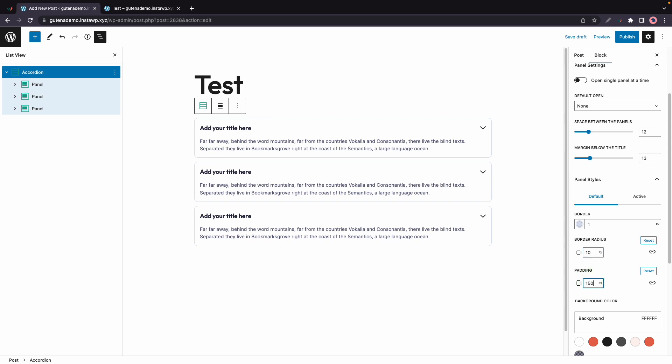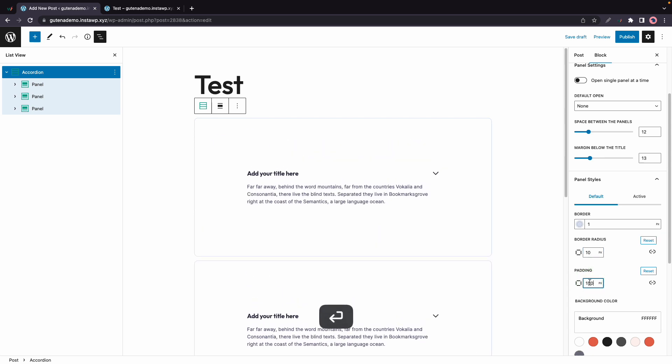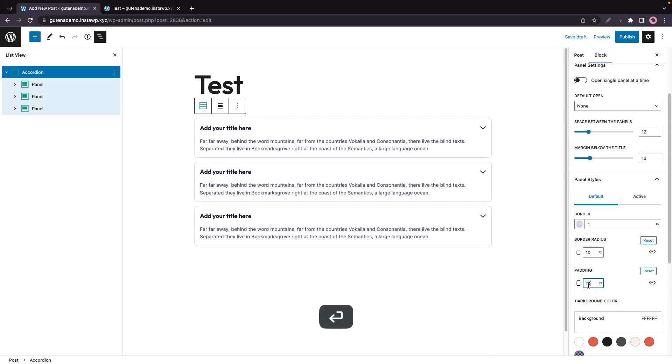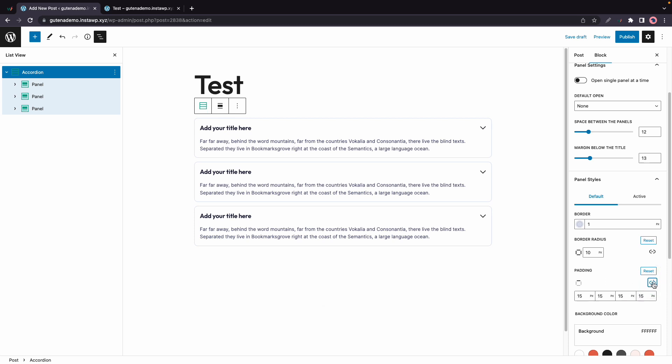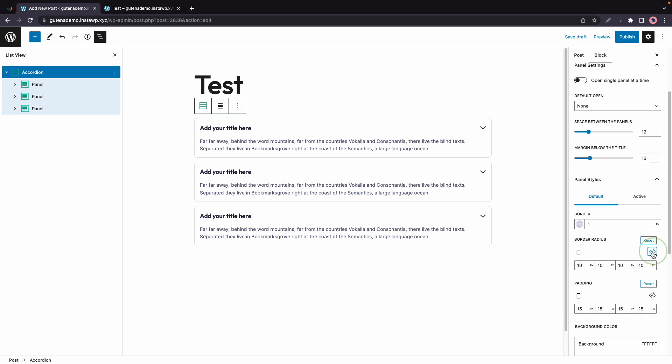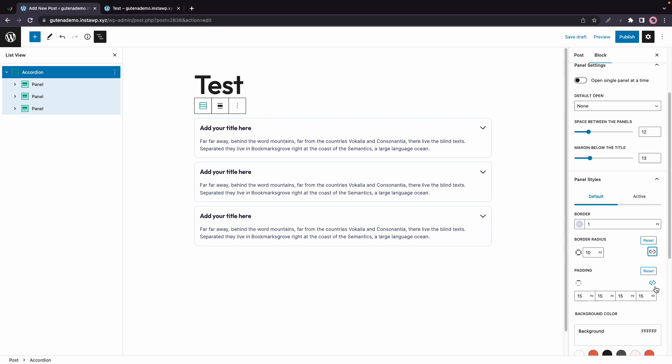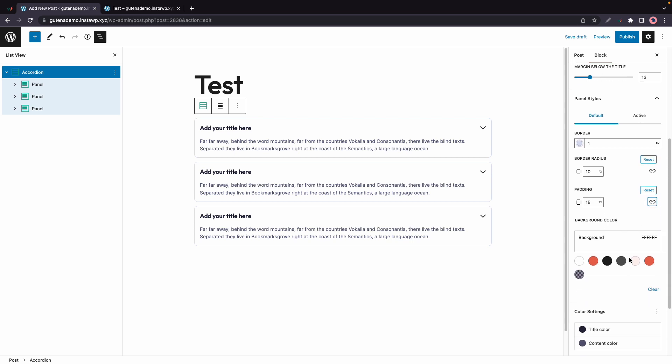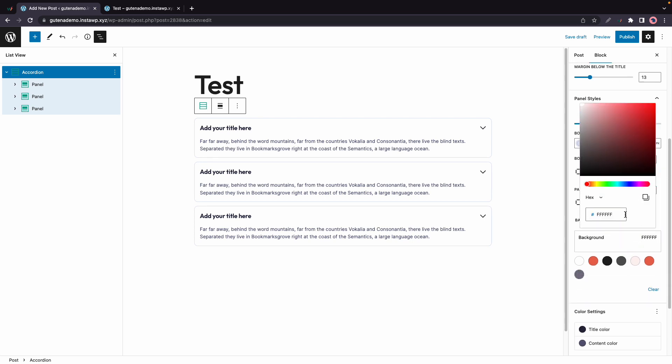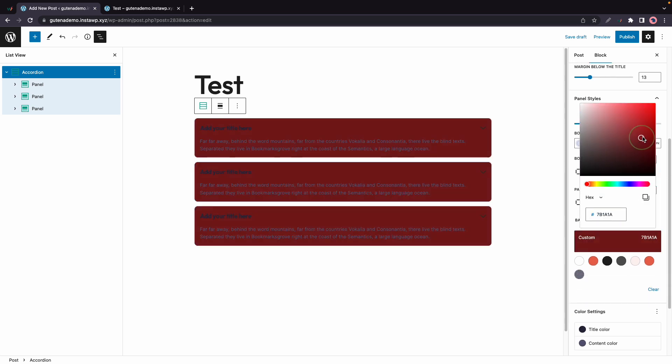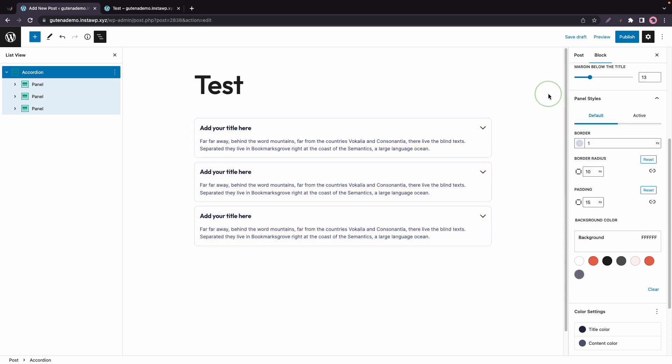We can also adjust padding. So just play around with the values to see what works for you. You also have the option to unlink values for padding and border radius if you want to make changes to specific sides separately. And then we have Background Color, which lets you change the color inside of the panels. So you can use this color picker to select virtually any color. But if you want, you can also use the presets shown below.